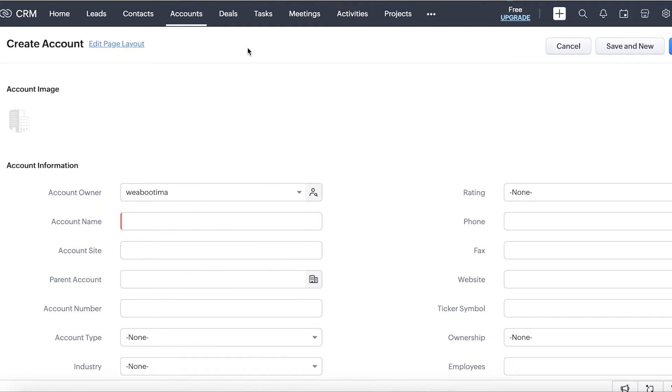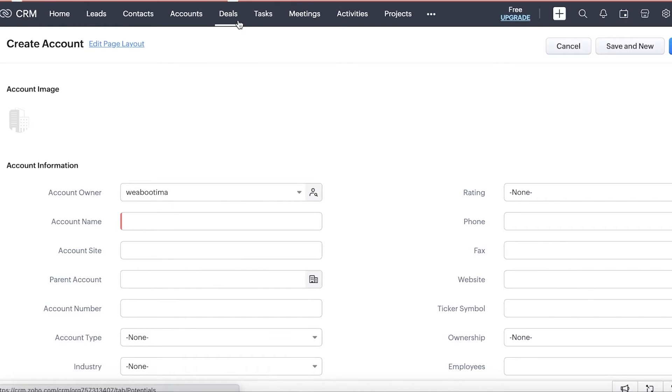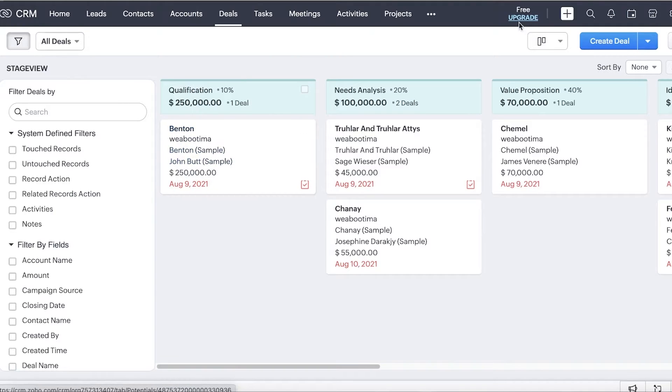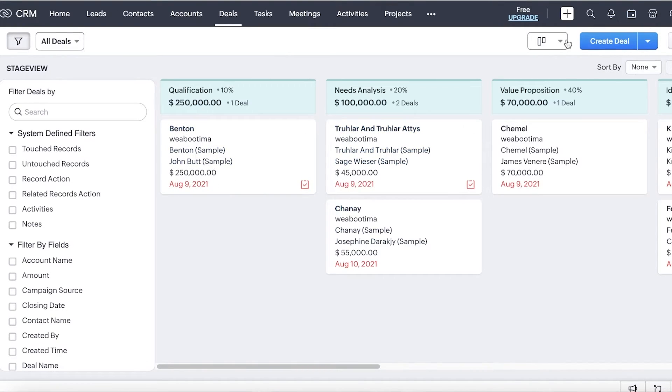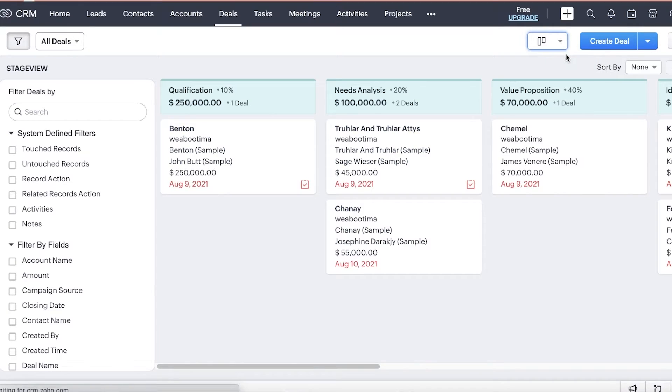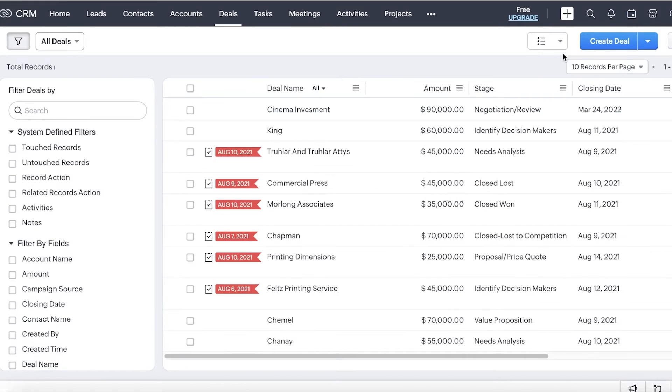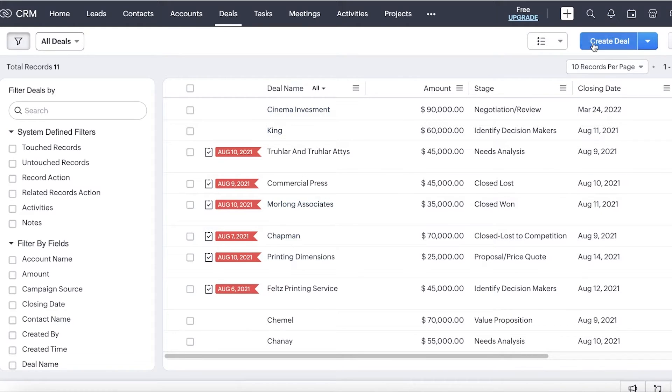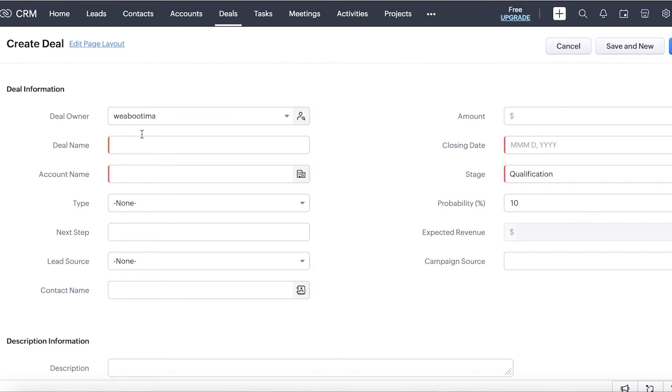Now, within accounts, there are going to be deals. Deals are going to be the items that you are going to fulfill for the other business. So if you go into deals over here, you can categorize them in this Kanban view. However, you can also click on the top right over here and click on list view. So this is a list view of all your deals. To create a deal, simply click on create deal on the top right.